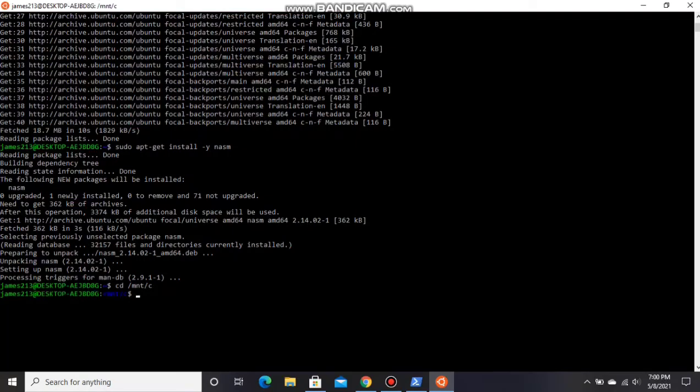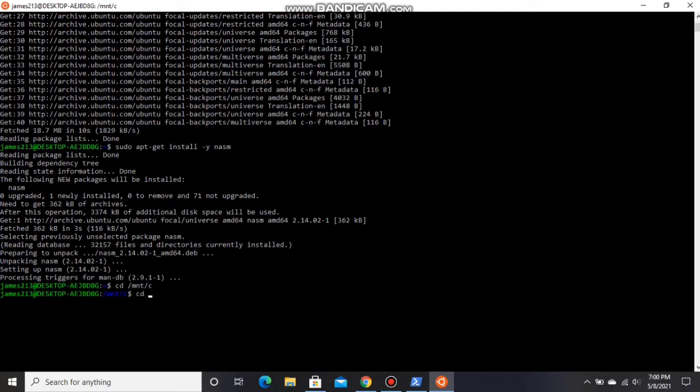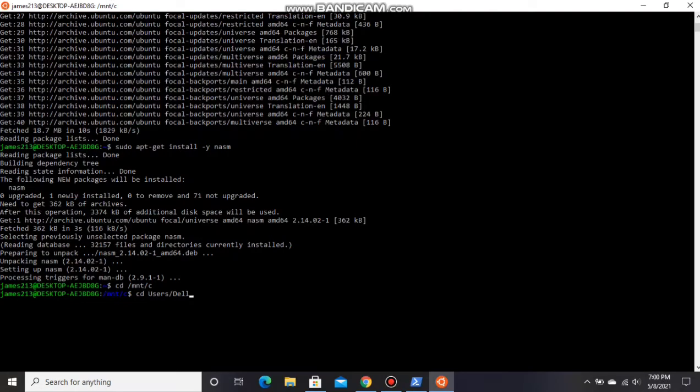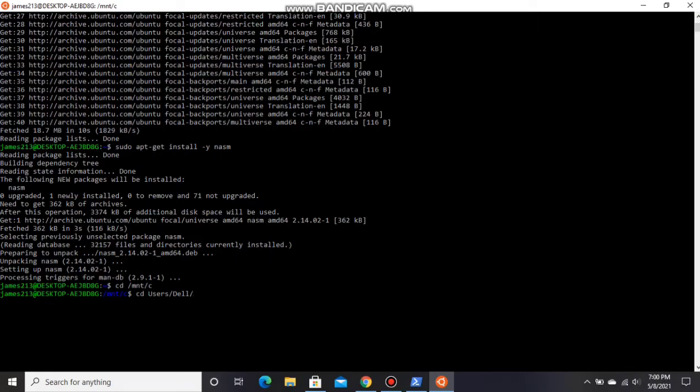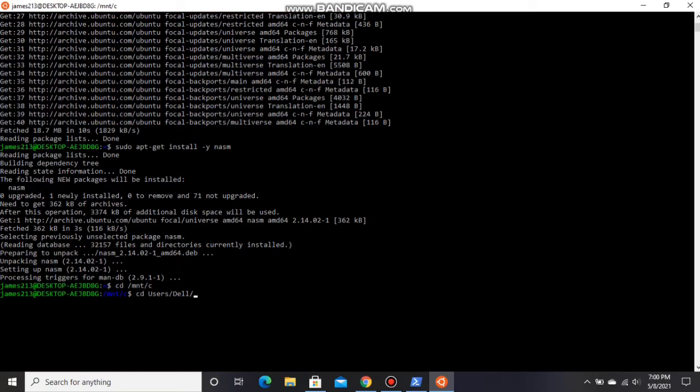Type cd users. For me it's Dell - you have anything for you. Between users and desktop, you enter that, and then desktop.